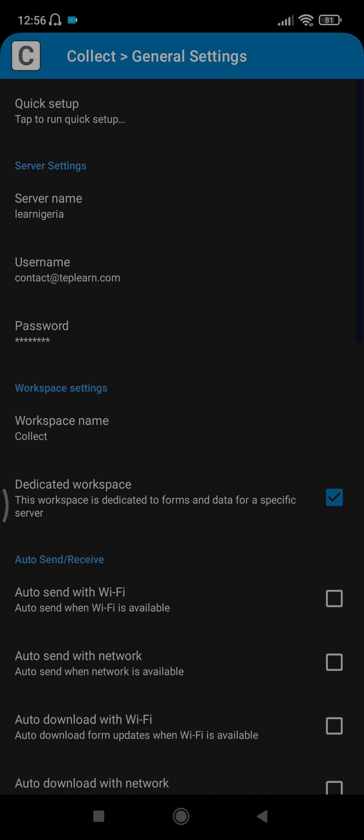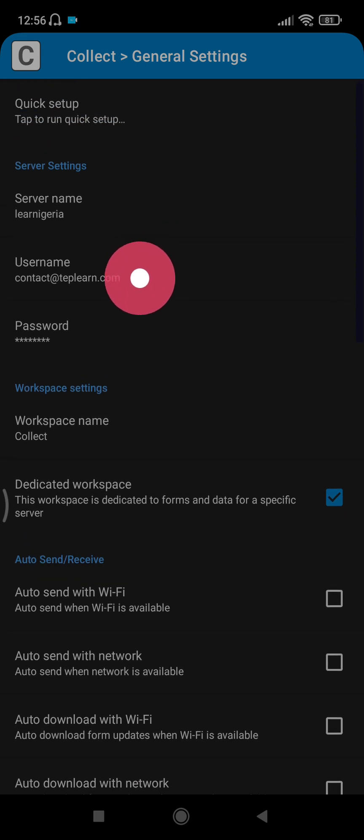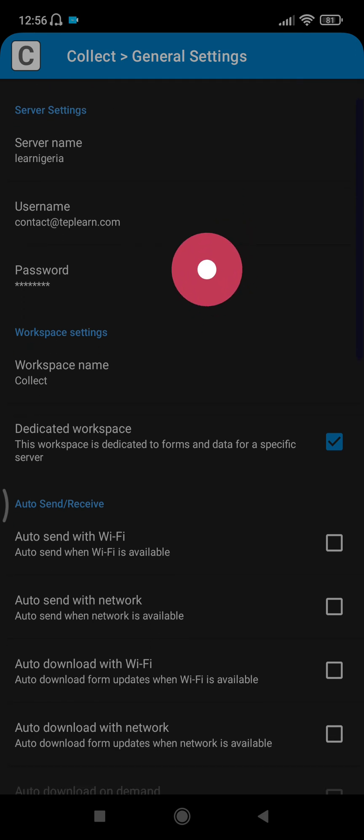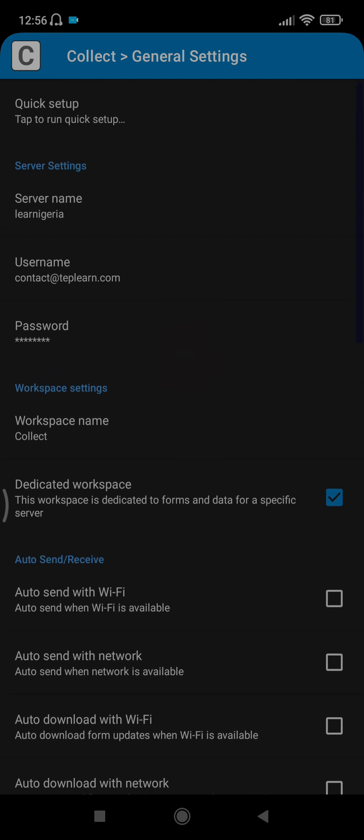You see server name here. You enter server name, username, and password. The server name is LEN Nigeria. The username is contact at teplen.com, and the password here is not displayed. When you do this, you click on save and you click on your back arrow. I already have mine saved, so I go back.